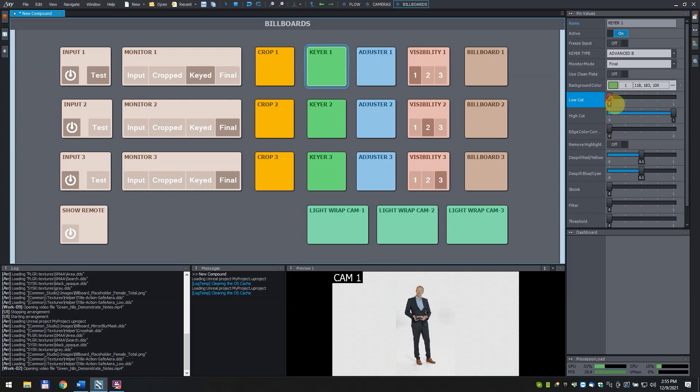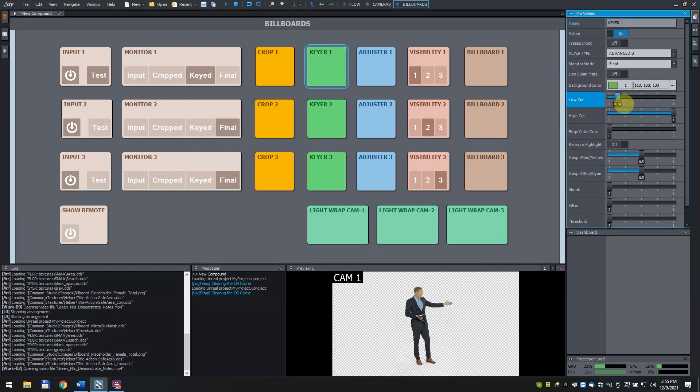We have to set the parameter of the keyer. We will explain these values in another tutorial. Press final to see the result.